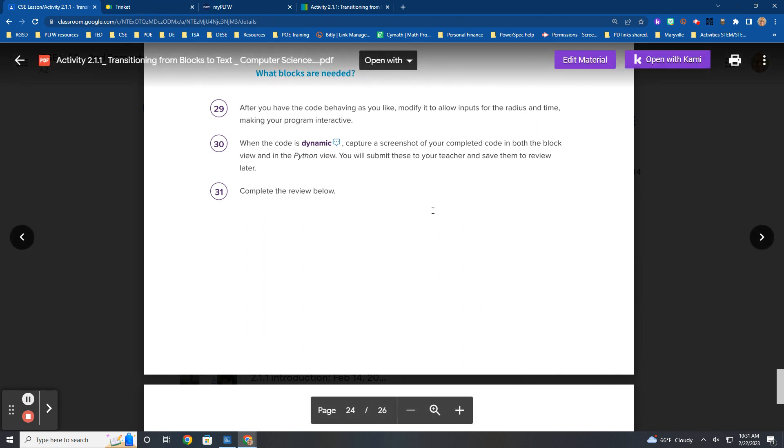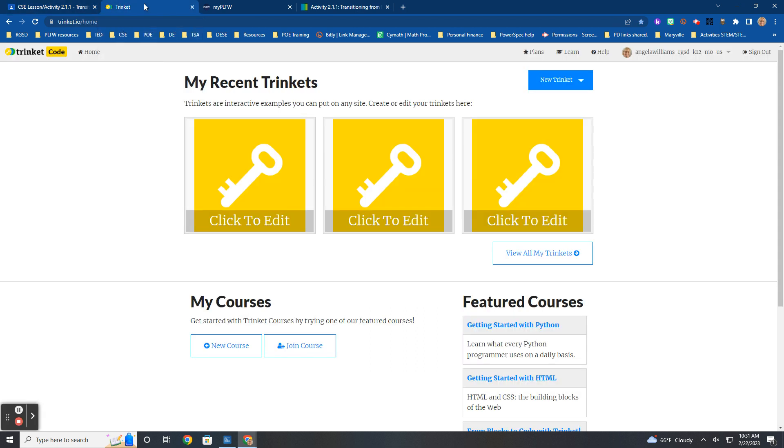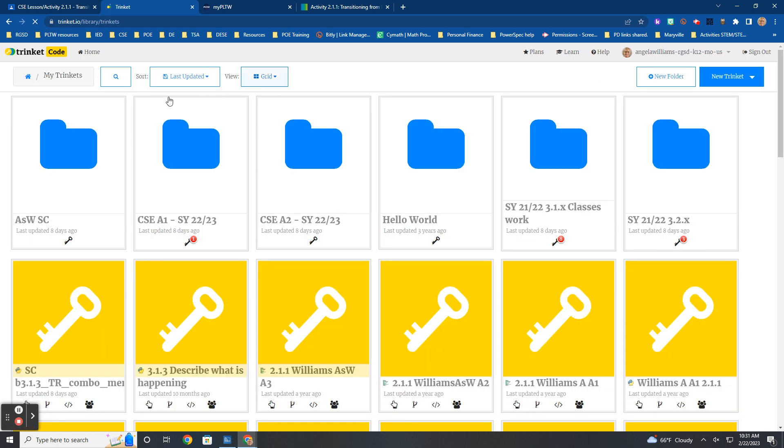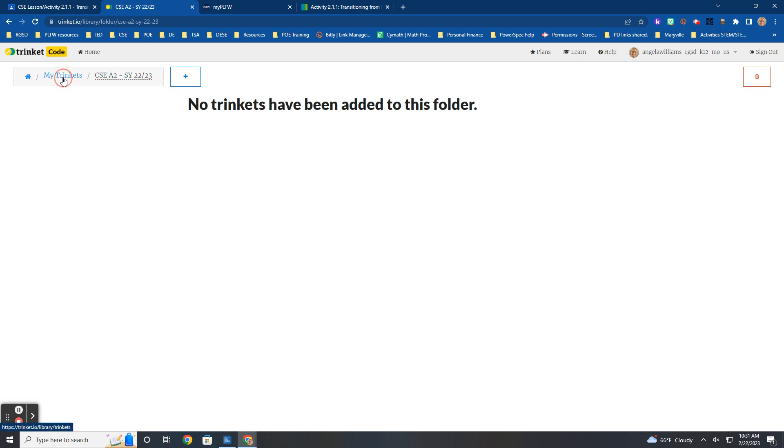When you get done and your code works, gentlemen, when you get done and your code works, then you are going to submit it. And do not download a zip file. Don't download a zip file.